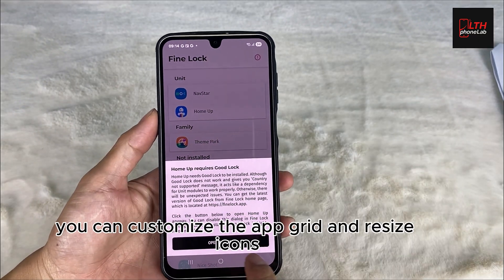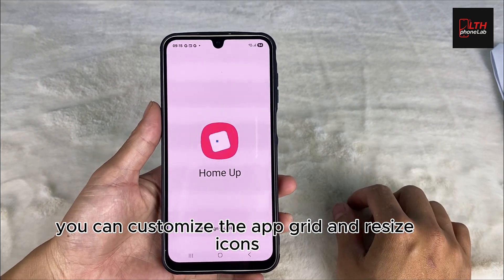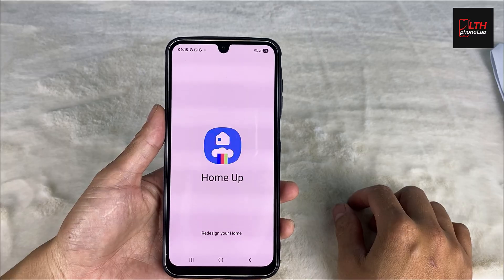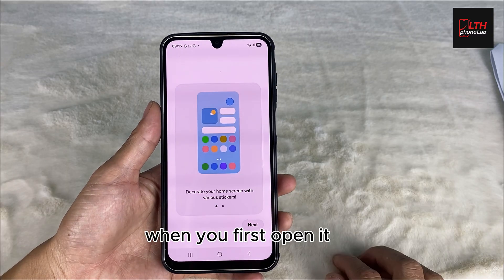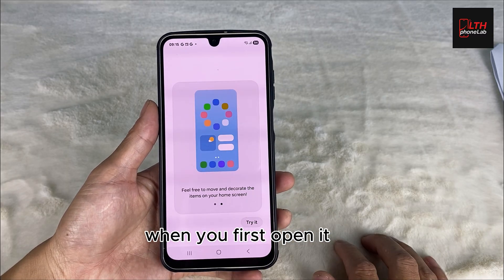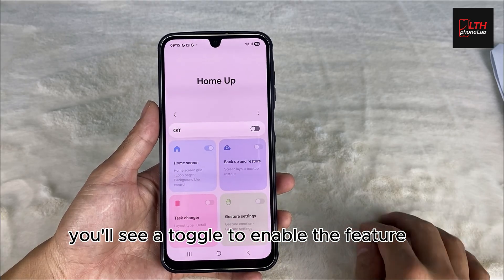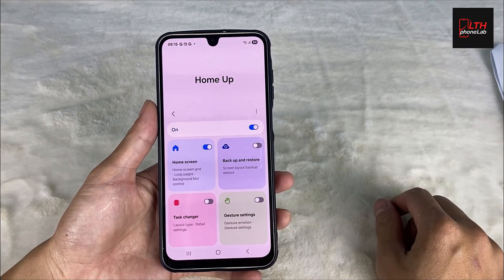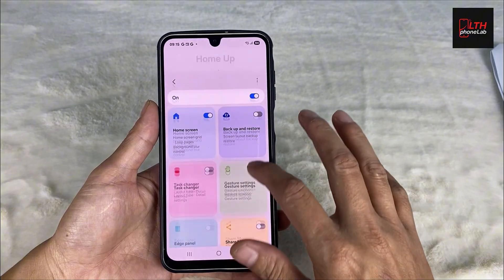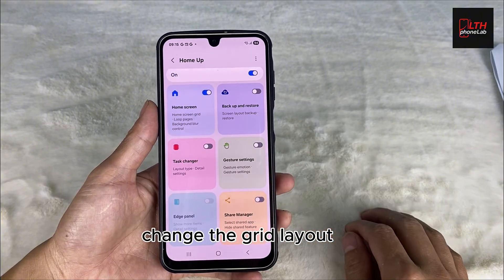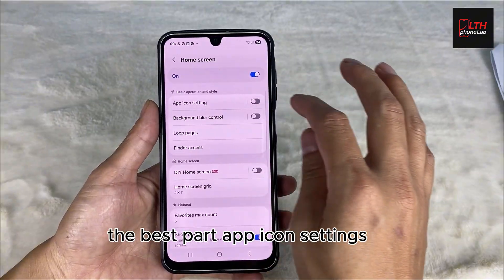HomeUp. With HomeUp, you can customize the app grid and resize icons — something Samsung doesn't normally let you do. When you first open it, you'll see a toggle to enable the feature. Then you'll get multiple options to personalize your home screen, change the grid layout, reorganize the interface, and more.